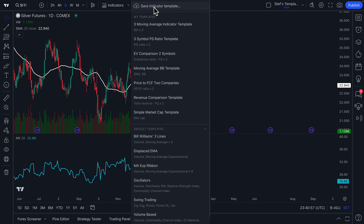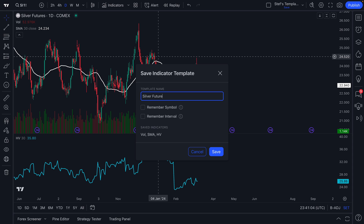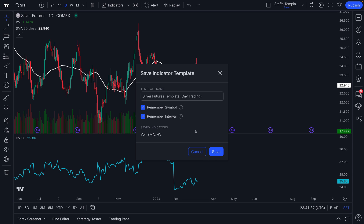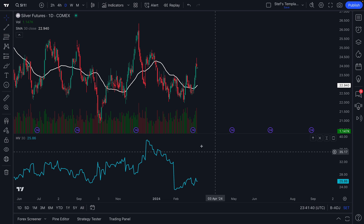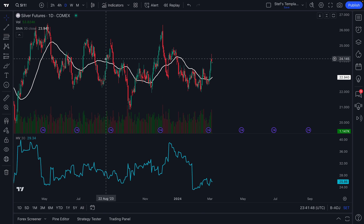We're going to save this template and call it the silver futures template — in parentheses, day trading. By naming it something specific and highly detailed, we remind ourselves why we made this indicator template in the first place. There are some other cool features here too: you can remember the symbol and interval. Since this is a silver futures template on a daily timeframe, let's remember the symbol and set the interval to daily, so every single time we open this template it will return to the same chart and timeframe.